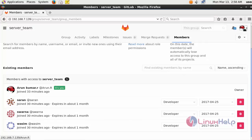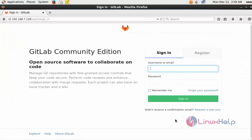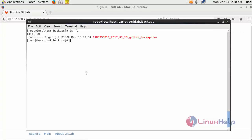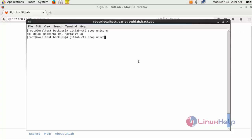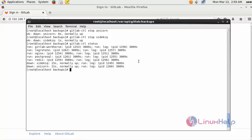Log out of the GitLab application, then go to that location. Before restoring the backup, you should stop the following services. Type: gitlab-ctl stop unicorn. You should stop the unicorn service, and also stop the sidekiq service. After stopping these two services, once again check the status of GitLab. Here the two services are down.